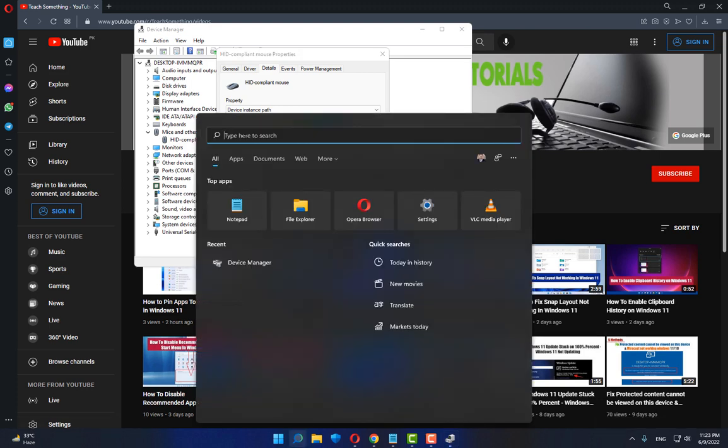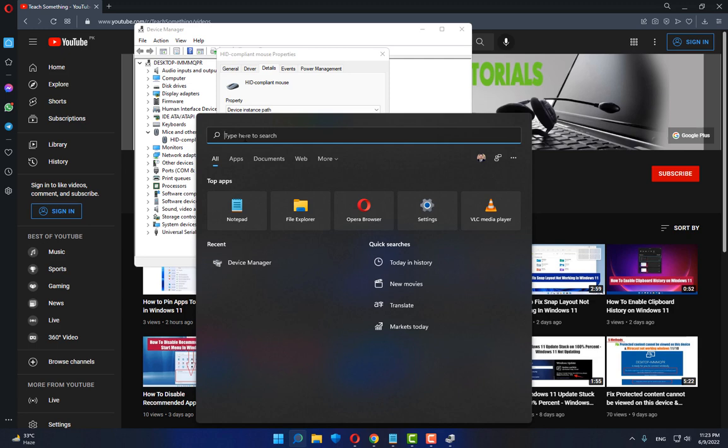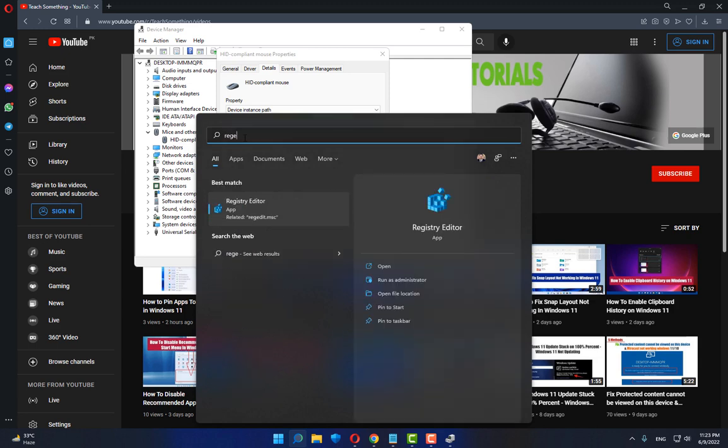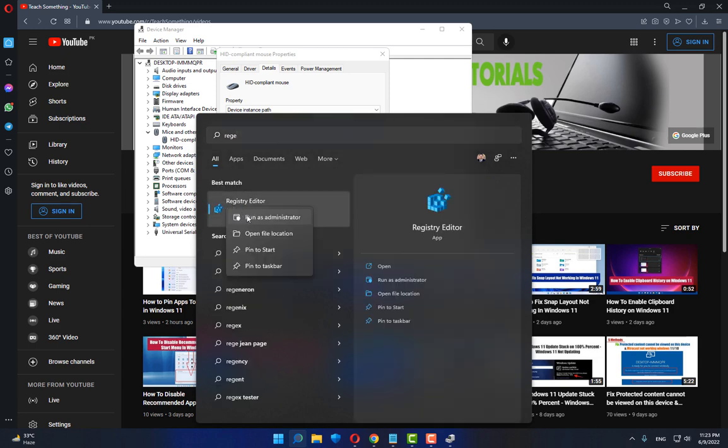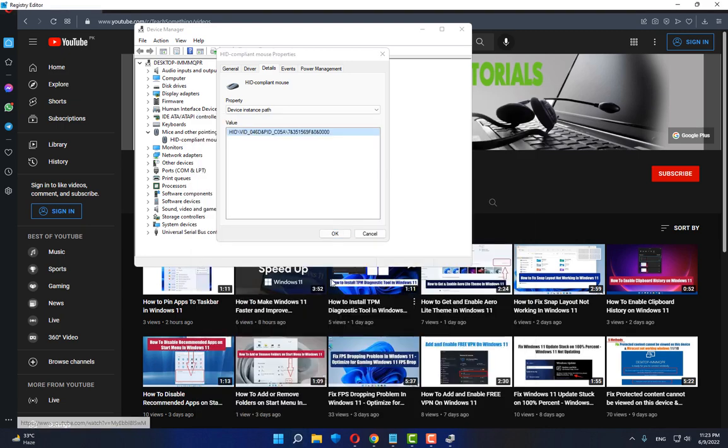After doing this, in the search box type Regedit, open Registry Editor, right-click and run as administrator.